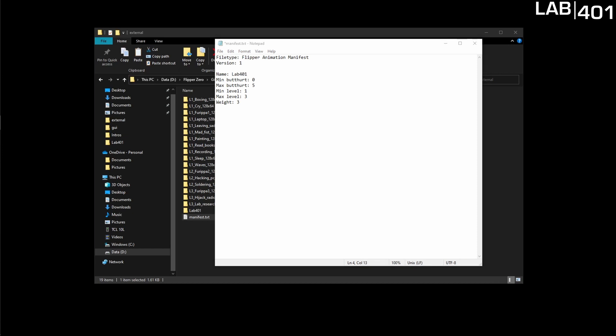Here you'll see all of the virtual pet options. Butthurt is how happy or sad your flipper is depending upon how much you use it and then your minimum and maximum level is the same thing. The more you use it the higher level you'll be. Then we also have a weight variable. The weight really says how often it's going to play in relationship to other animations. Animations with a higher weight will play more often than ones with a lower weight. Now that our manifest looks the way we want it we can save it and then close.